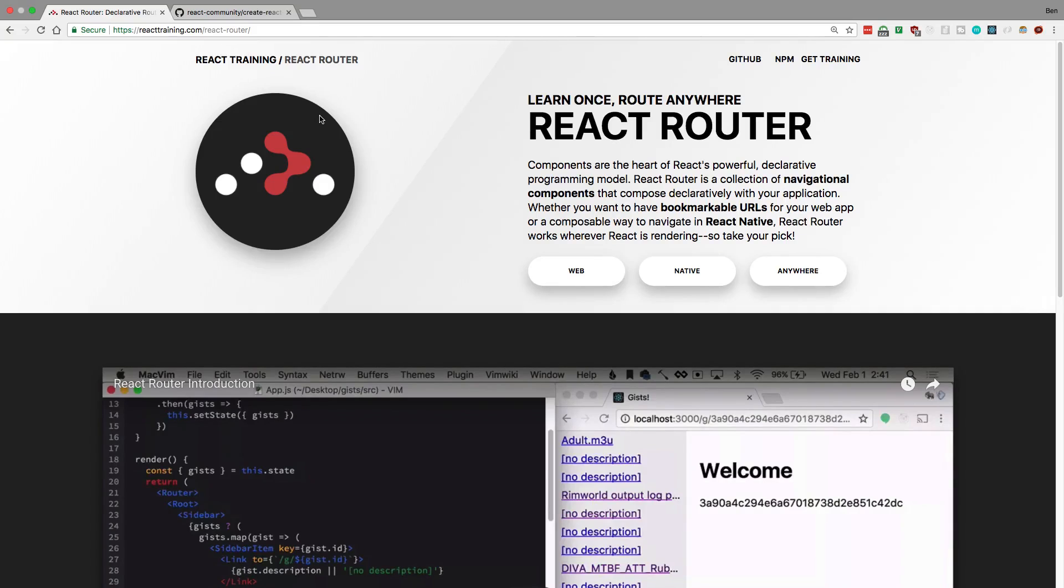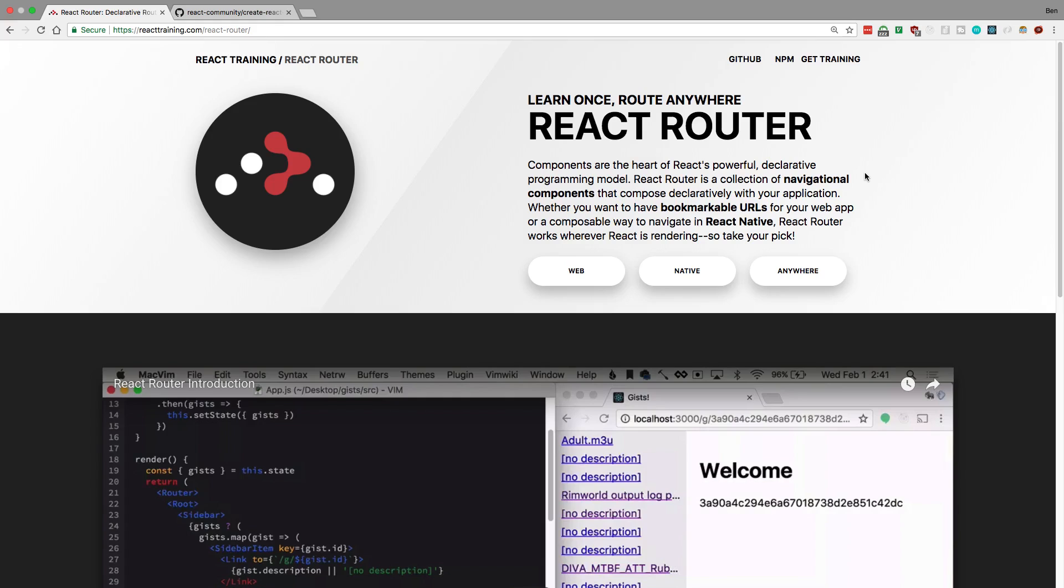Hey guys, I'm going to be showing you how I like to do navigation in React Native. My favorite library is the React Router library. You can use this with regular React and you can also use it with React Native.